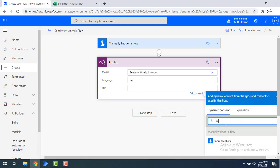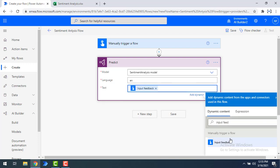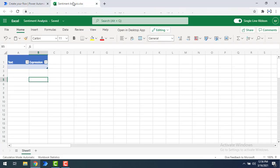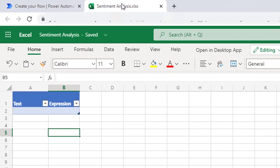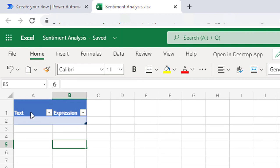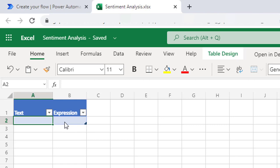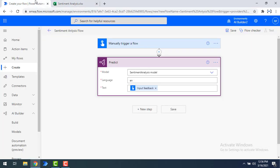Once we have selected the input text and given the language, it will analyze the sentiment using AI Builder and give the output in different ways. Now I want to store the output. I have created a workbook named 'sentiment analysis.' Inside that I have a table named 'sentiment' with columns 'text' and 'expression.' The text is what input I give, and the expression output from the Sentiment Analysis model will show as negative, positive or neutral.